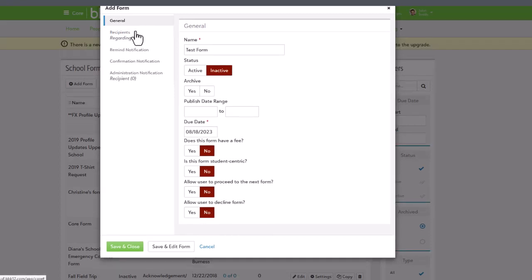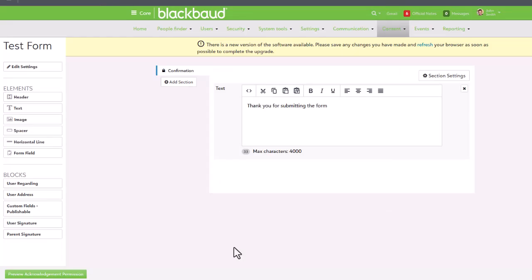Once the general settings are updated, you can go a bit deeper and edit the form to start adding your own blocks and elements.